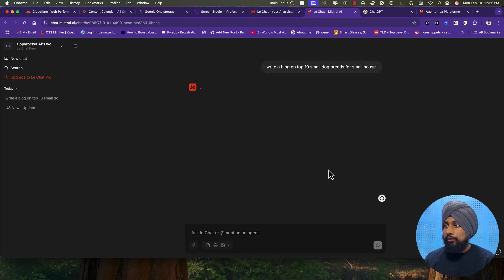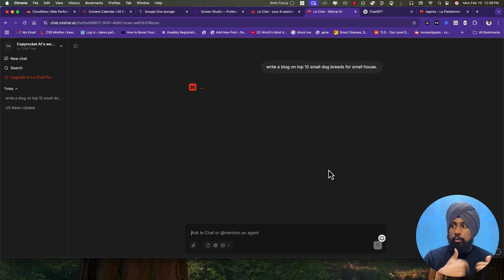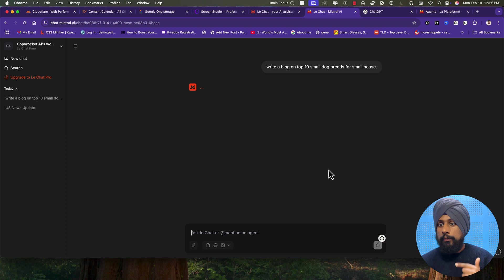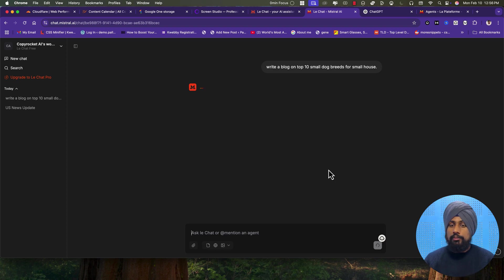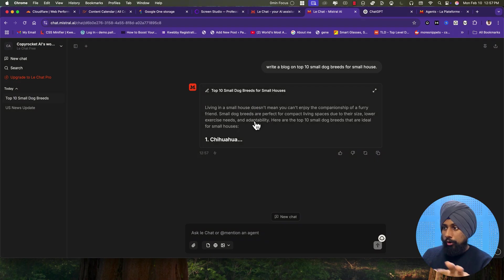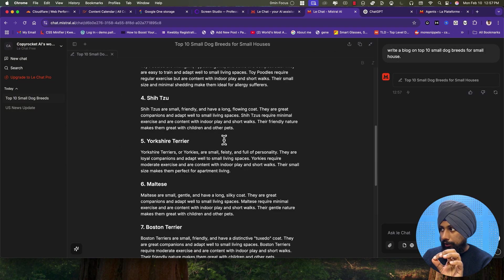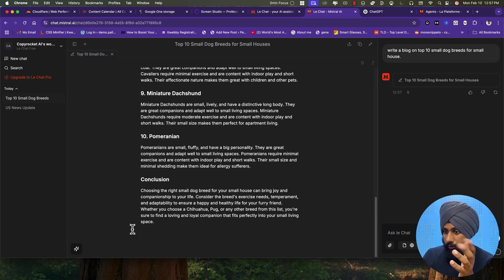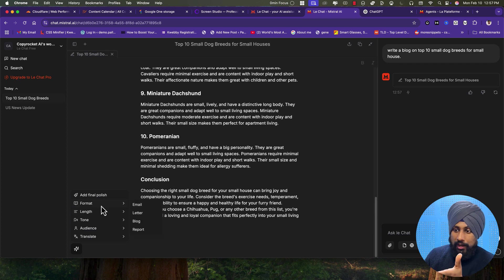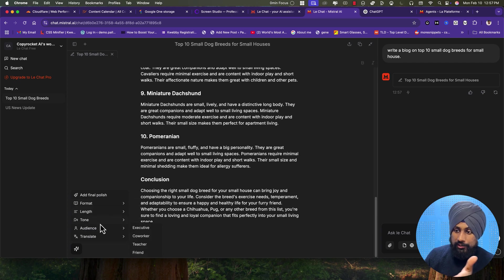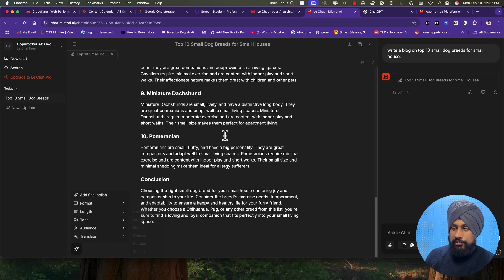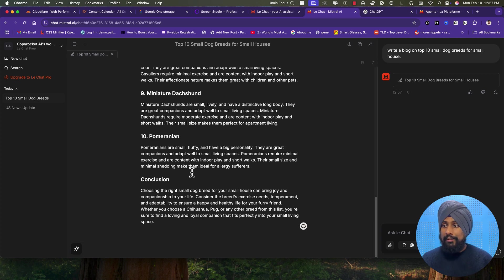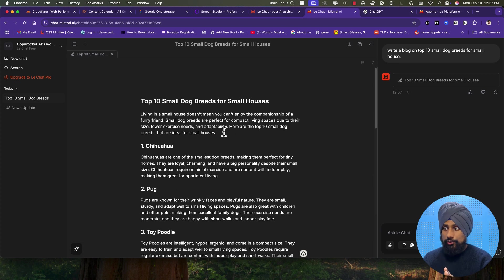Once you type your prompt, it will first go to web search, then open the canvas for you, and start writing the blog or content. Inside the canvas, you have similar tools to OpenAI — you can change the format, length, tone, audience, and even translate. If you want to change something inside your content, you can select text and it will give you a prompt to optimize however you want. If you click the magic button, it offers options like analyze, summarize, and similar actions.